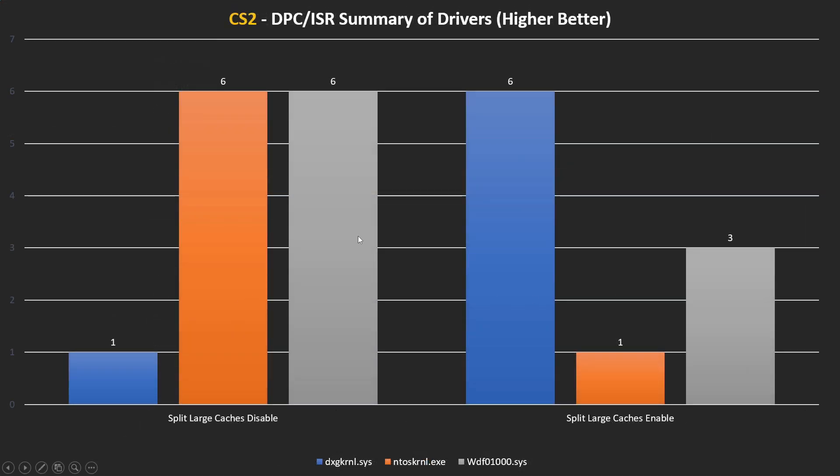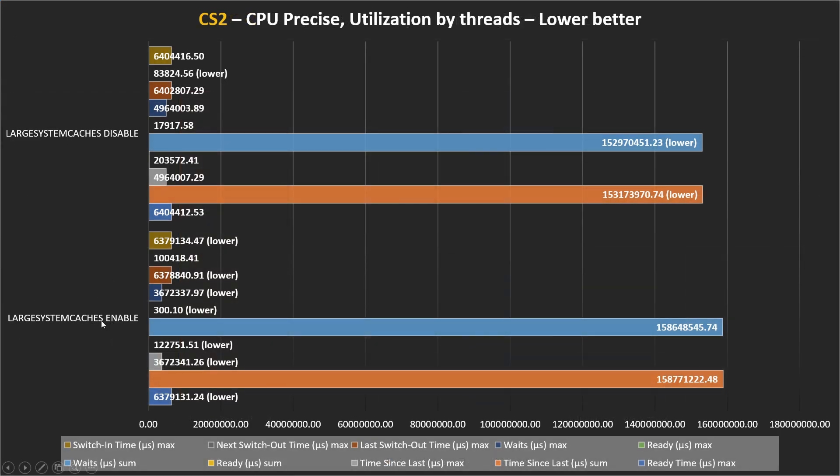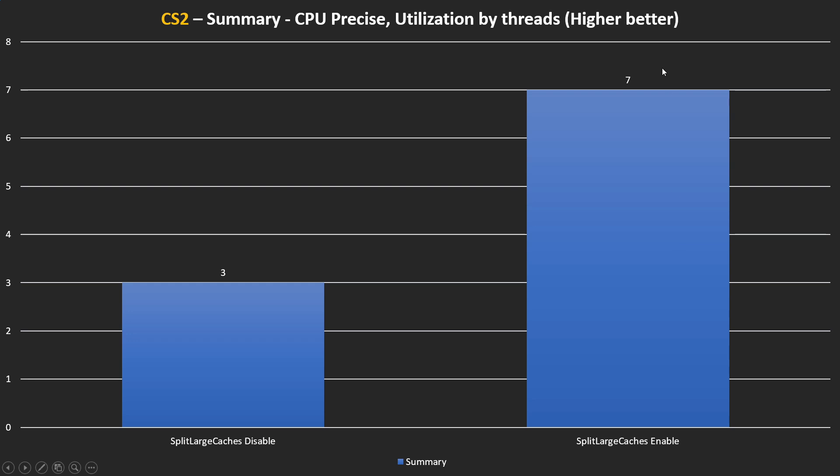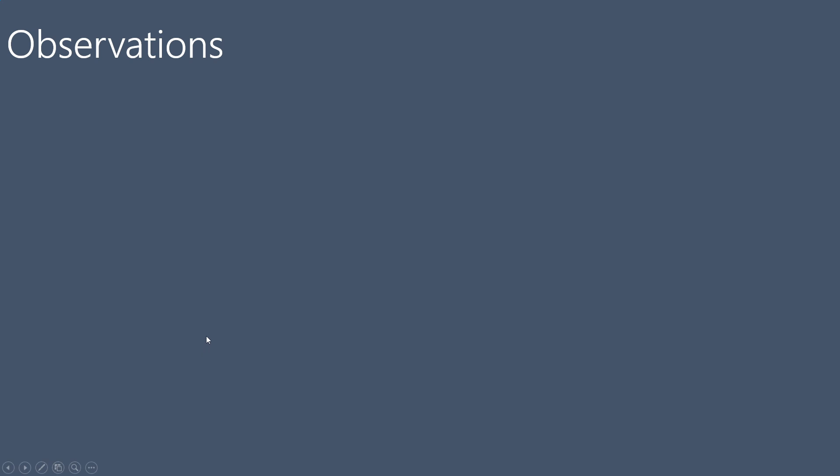Again, the summary is this. The DXG kernel is better. The other drivers are much better when we disable this option or when we have the default state. And the CPU precise looks better when we enable this option. As we see, we have 7 points for split large caches enabled and 3 points for disable.